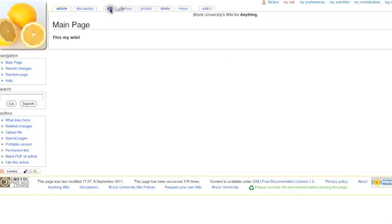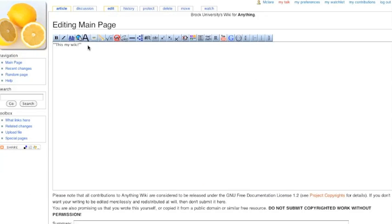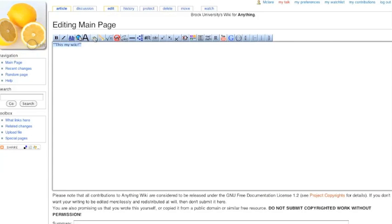If I edit it again, I can add some more options through here. Super text, sub text, references, YouTube links. Let's go through some of these now.